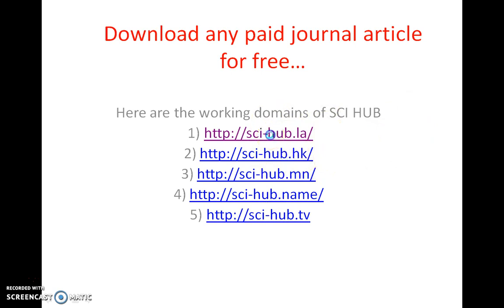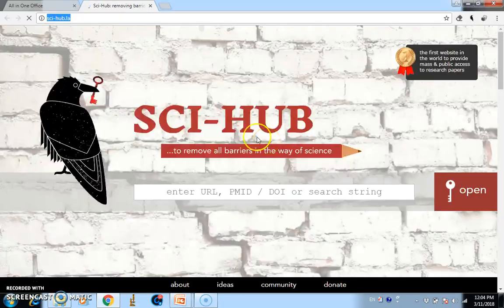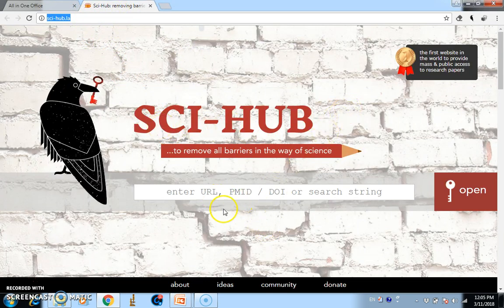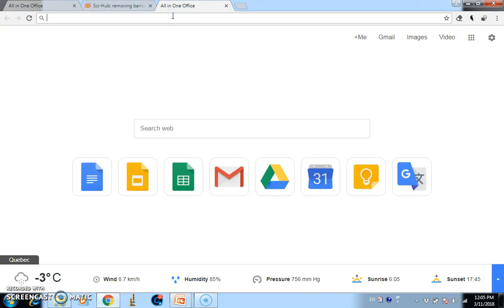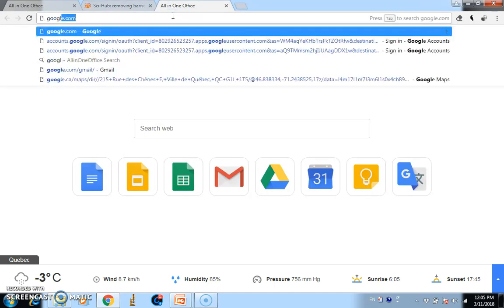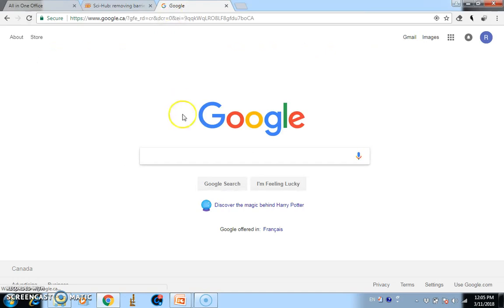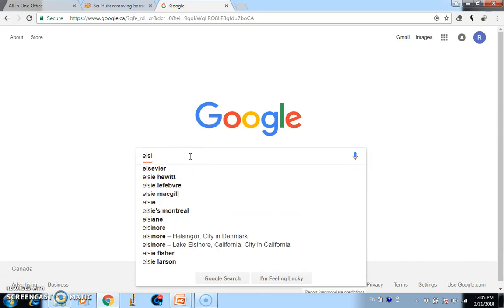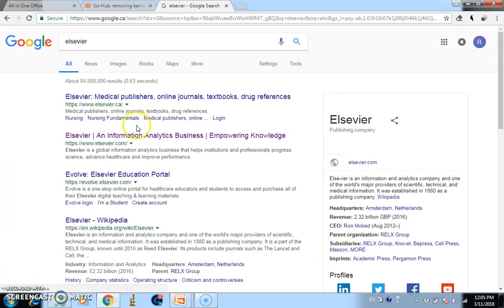For example, you can type the Sci-Hub domain link into your browser. I'm opening it now — okay, Sci-Hub is open. You can go to a URL or DOI number to find your paper. Let's Google a paper; we can go to the LCDR journals.